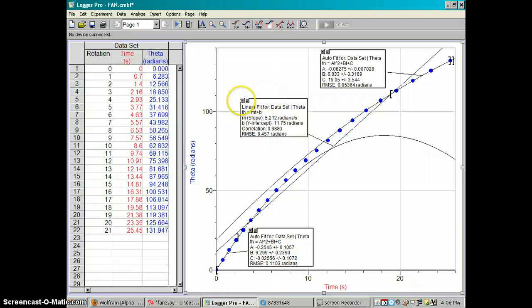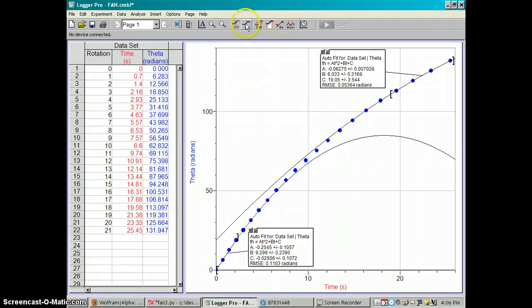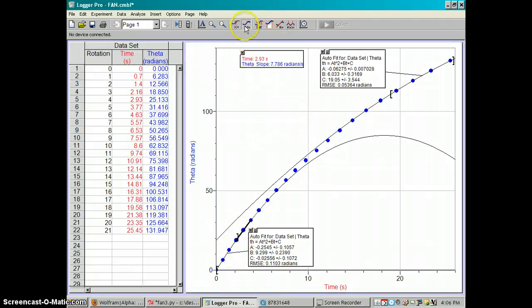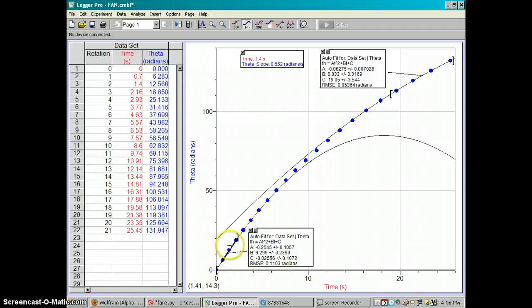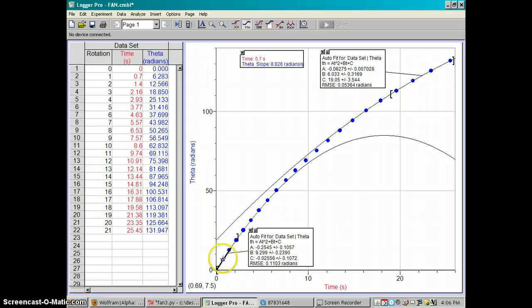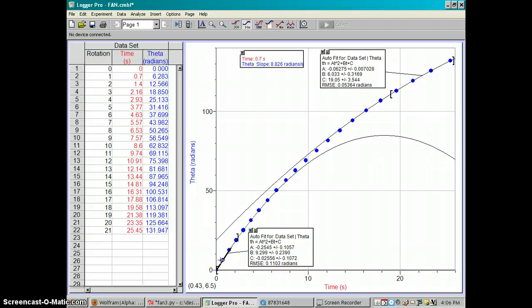And based on that I'm almost there. I also need to know how fast, whoops, I need to know how fast it's going at the beginning. I can use the slope tool on Logger Pro and it can get me, it tries to approximate the instantaneous slope at the data points. So in the beginning, oh I also know that in the beginning the fan blade was going 9.4 radians per second.